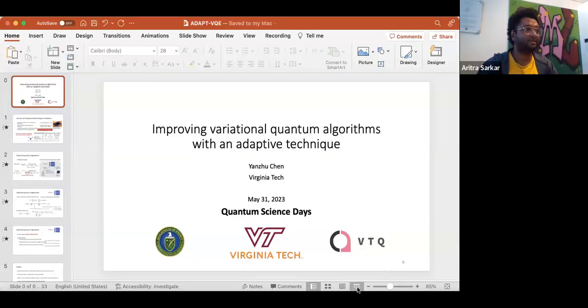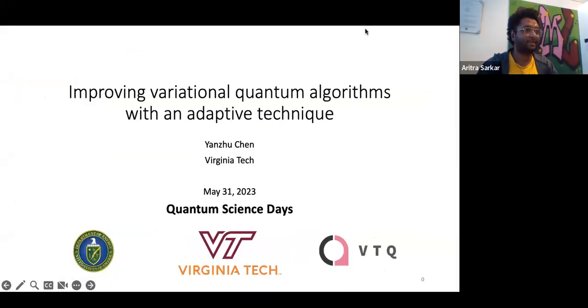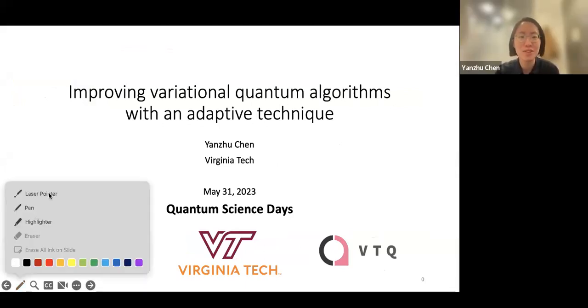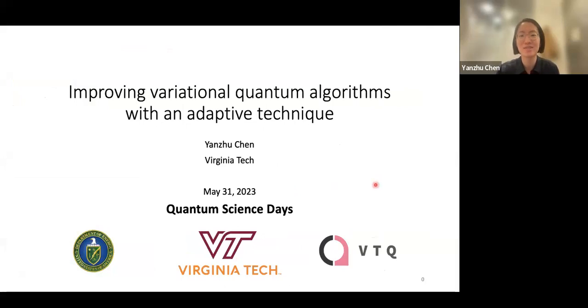The last speaker for the Quantum Science Days is Yangju Jen from Virginia Tech, with an invited talk on improving variational quantum algorithms with an adaptive technique. Thank you for organizing this wonderful conference and for giving me this opportunity to share our work.